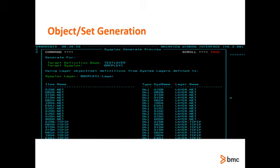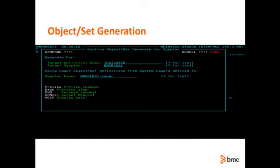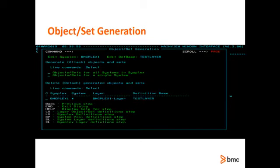Double check your expected results by issuing the preview command. This is a list of the objects and sets that will be generated from the sysplex and sysplex layer you have provided. You can see the name of the objects or sets that will be generated, what system is in the VSL list, and the name of the layer used to create each object or set. Press End to return to the confirmation dialog. Everything looks good — press End to generate the objects and sets. The objects and sets are in the target definition base and ready to use. Selecting the generated entry and confirming the request to delete is all it takes to delete the generated items associated with that entry.